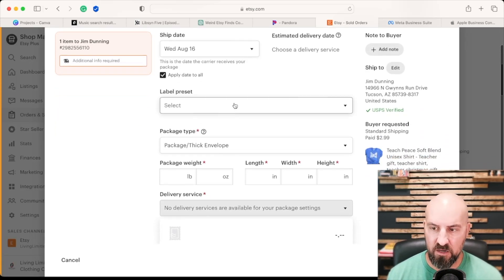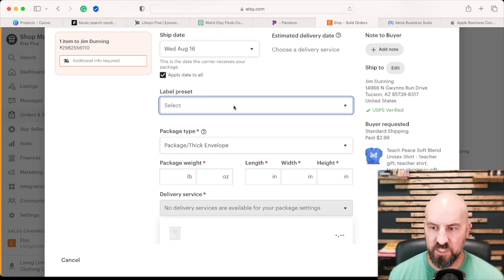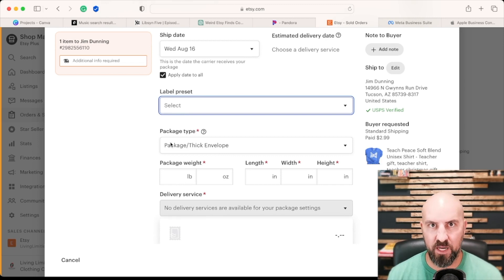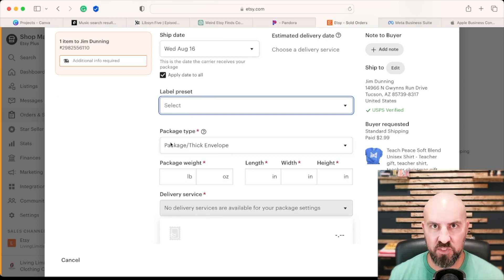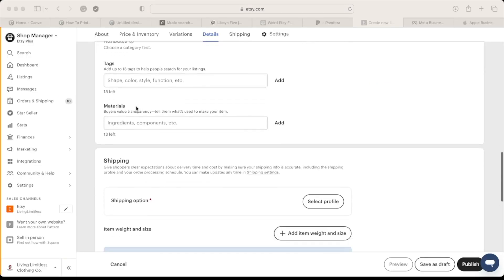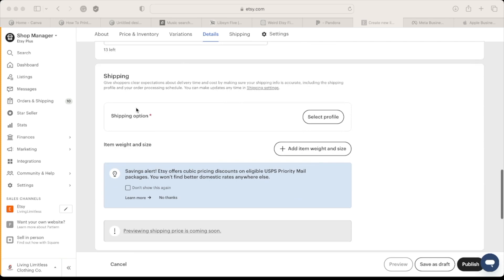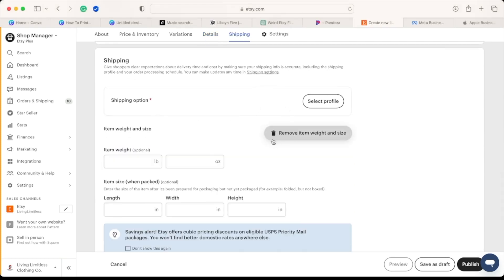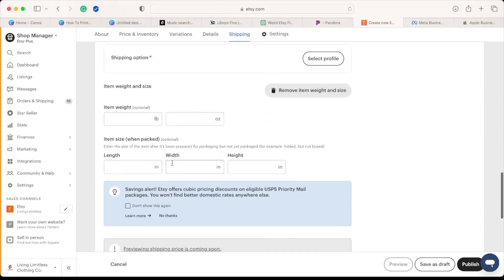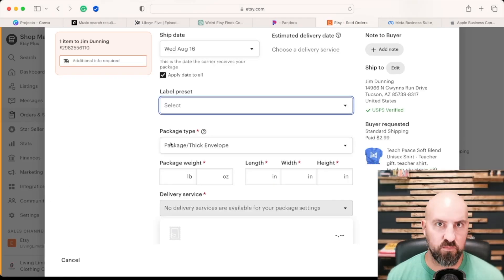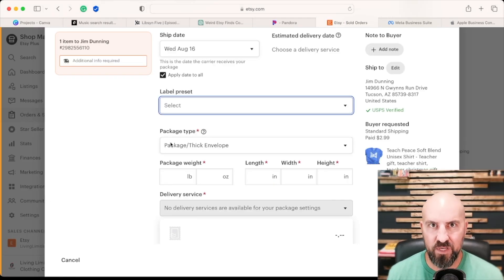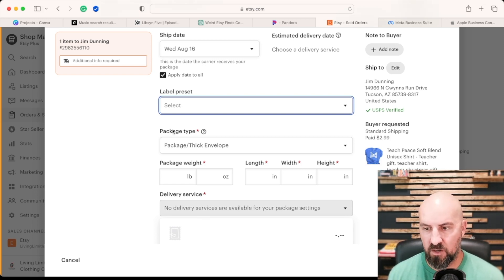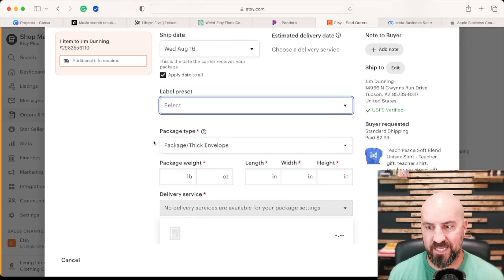Now here under label preset, you can do presets in here if you are not using calculated shipping. You have two options: calculated shipping, which you put in the weight, the size of the object when you're creating the listing. And then when someone buys, Etsy will automatically take that money. And then when you do the printing of the shipping label, it'll automatically give you that amount in here or it'll preset the amount in here.